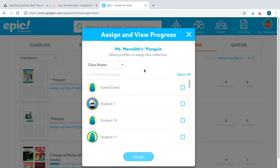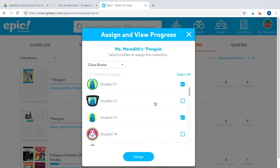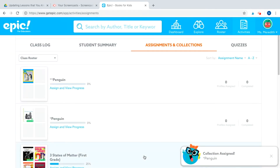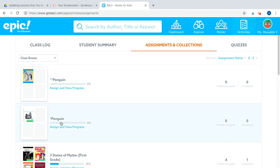Since I'm creating a differentiated collection, I can select specific students I want to send it to. When I click assign, it will only send it to those selected students. Or if I wanted to, I could send it to everybody. So there you have it — creating and assigning collections to your students and how to keep track when you are differentiating them.